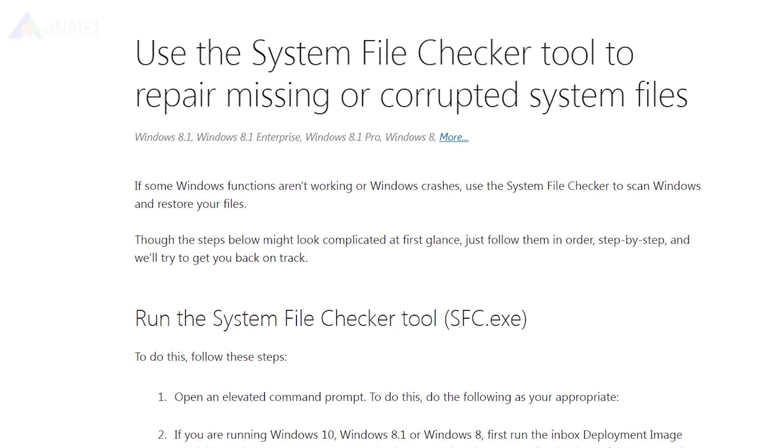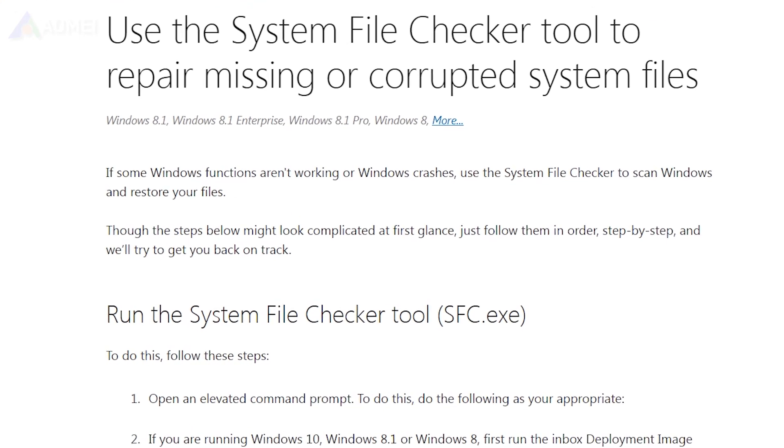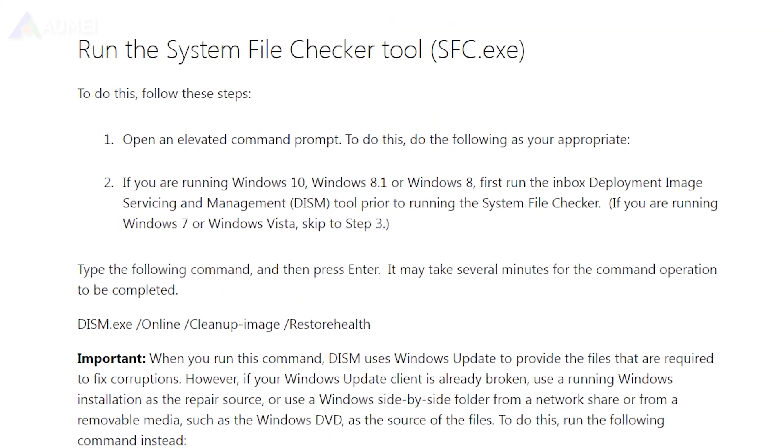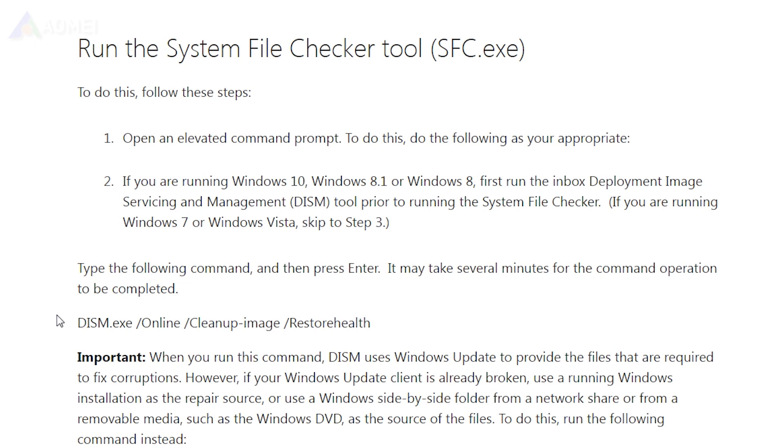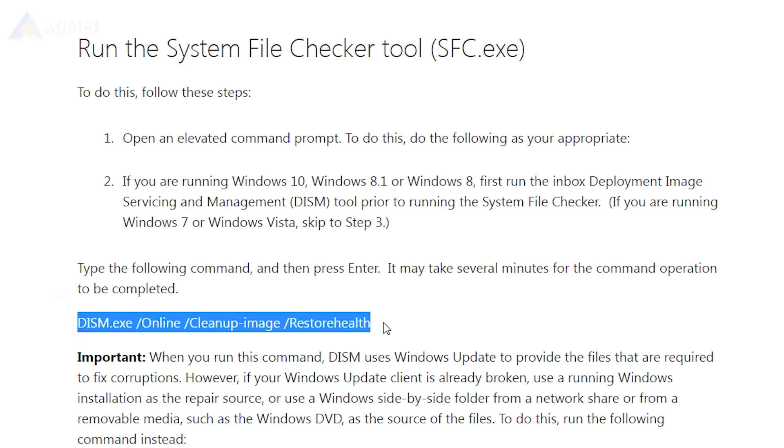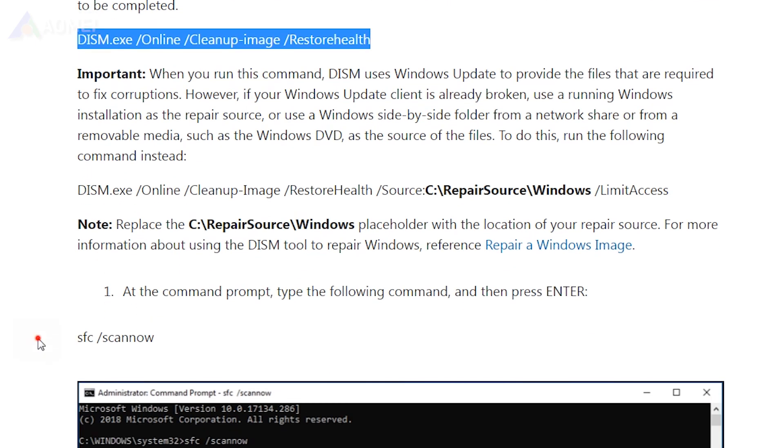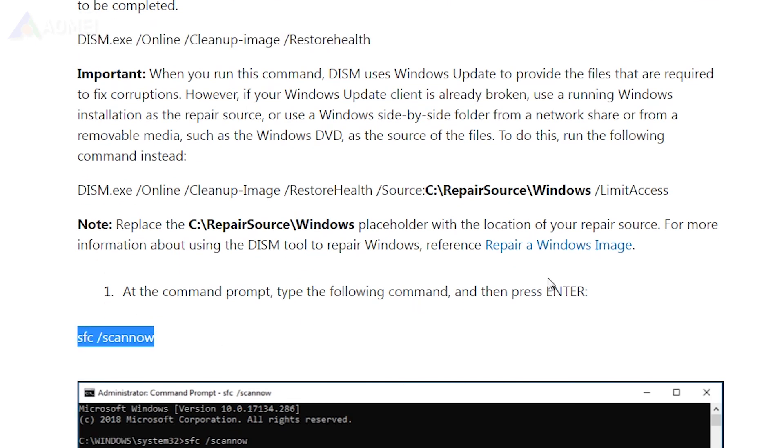Solution 1: Run SFC and DISM command. If the problem is caused by corrupted system files, you can resolve it by running DISM and SFC scans.